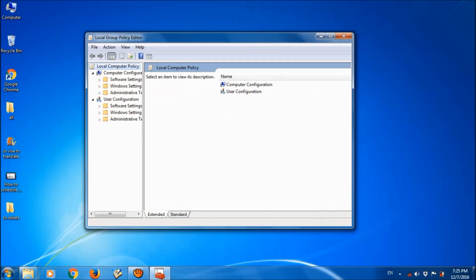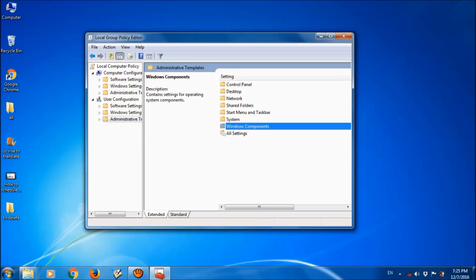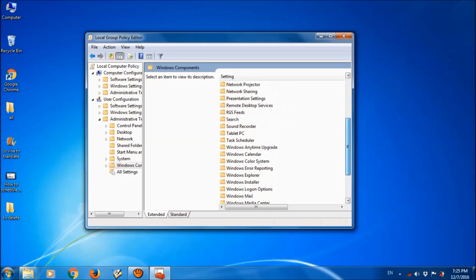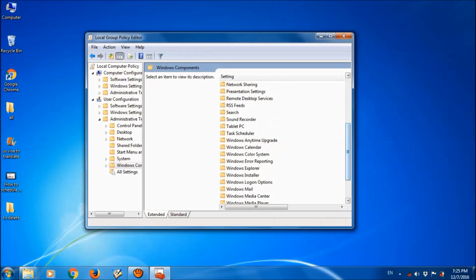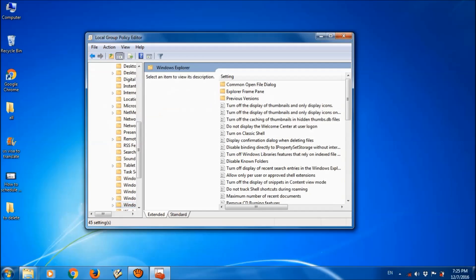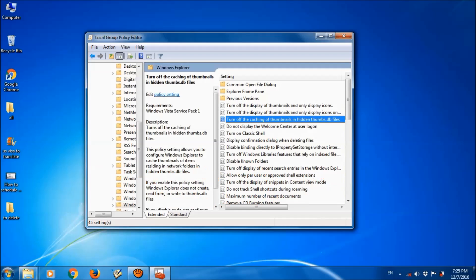Here under the user configuration, please click on administrative templates. Now go to the right side and please open the folder Windows components. And among these folders, please find Windows Explorer folder. Open it, and among these files, please locate turn off caching of thumbnails in hidden thumbs.db.